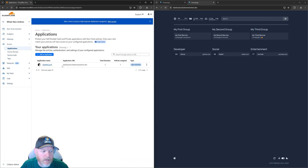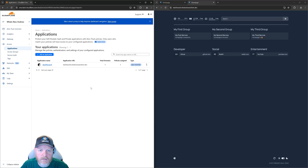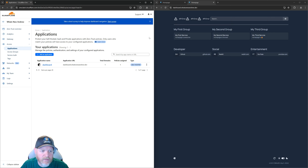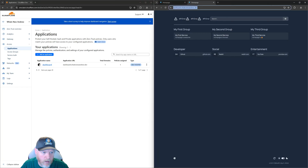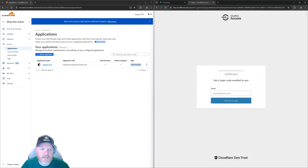Now what you've said is anyone that goes to this URL is going to have to authenticate. They're going to be requested to put in an email address — they can put any address they want, but it's going to ignore it unless it's in that list. So let's test it out. We go to the dashboard, refresh, and we see it's now saying 'get a login code emailed to you.' We've put it behind authentication with Cloudflare Access. We put in our email address, say Send Me A Code — now it asks you to put that code in. If you have a valid email address it'll send you a code; if not, it does nothing.